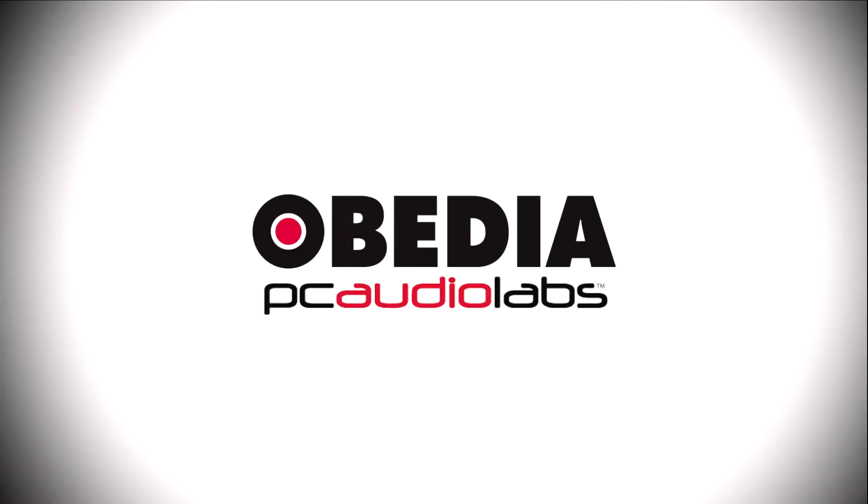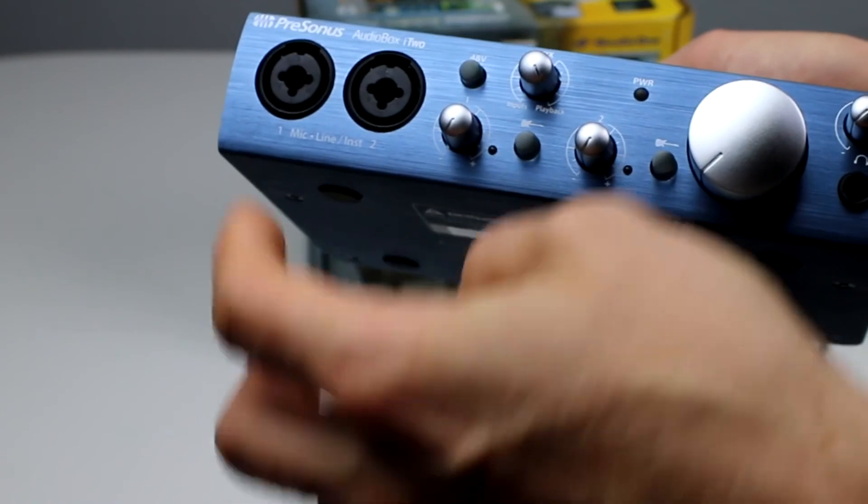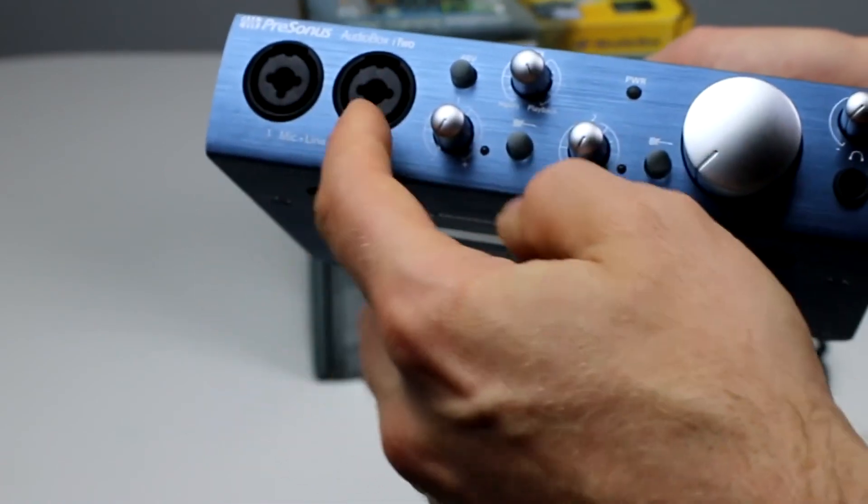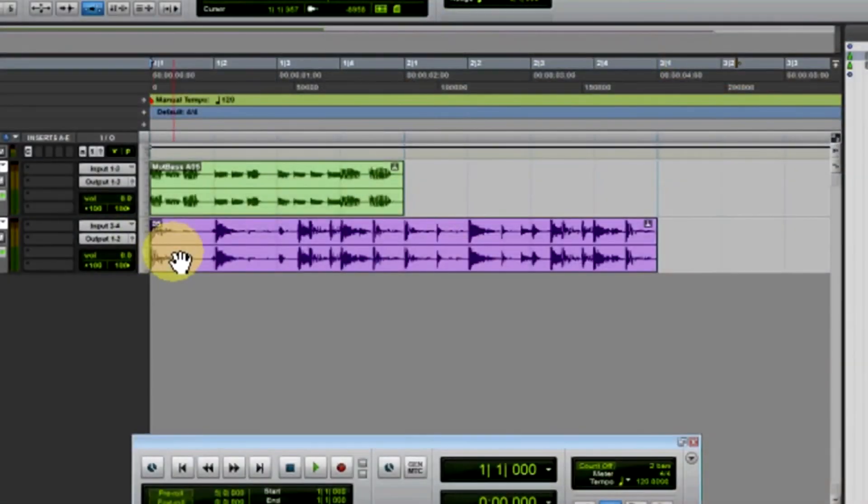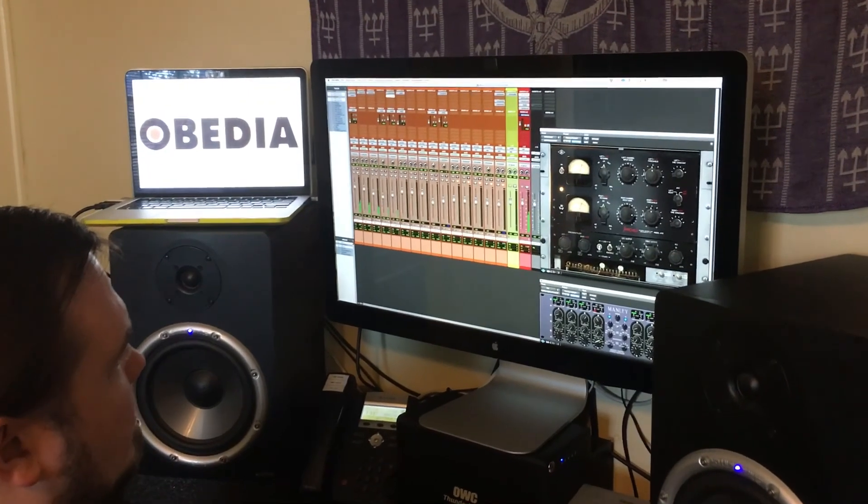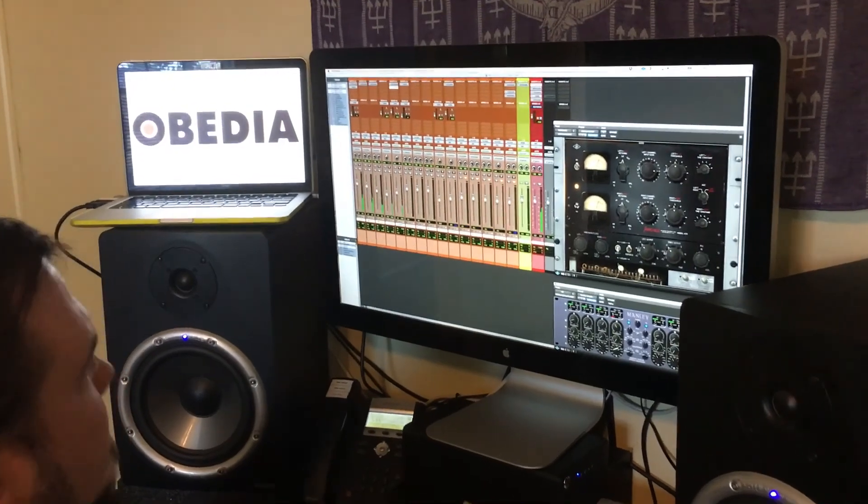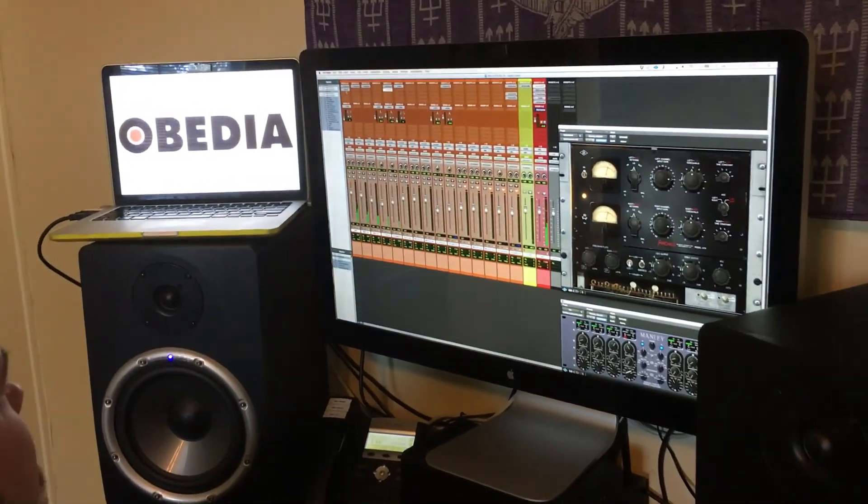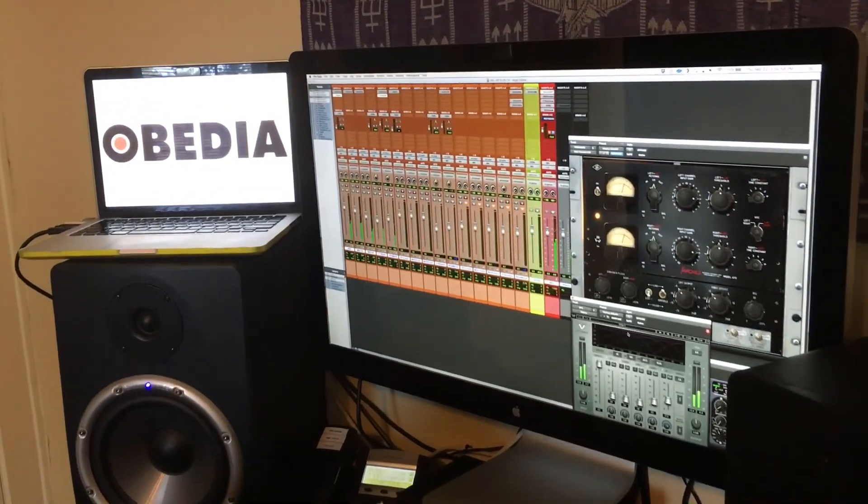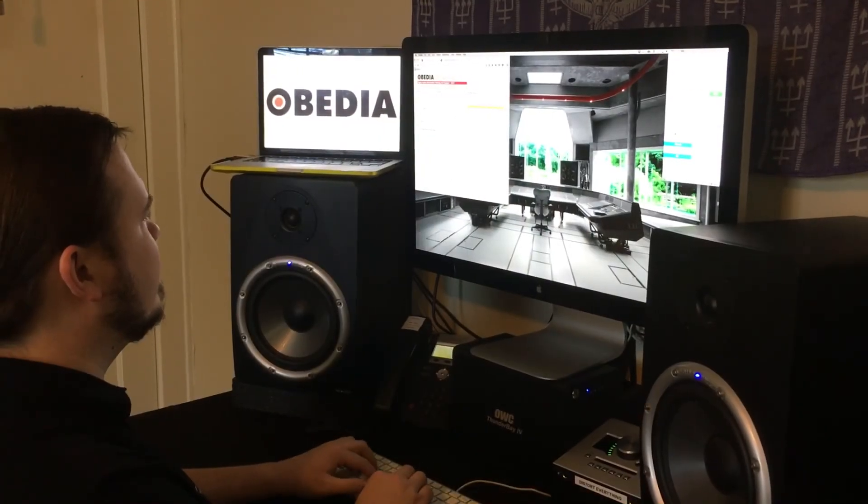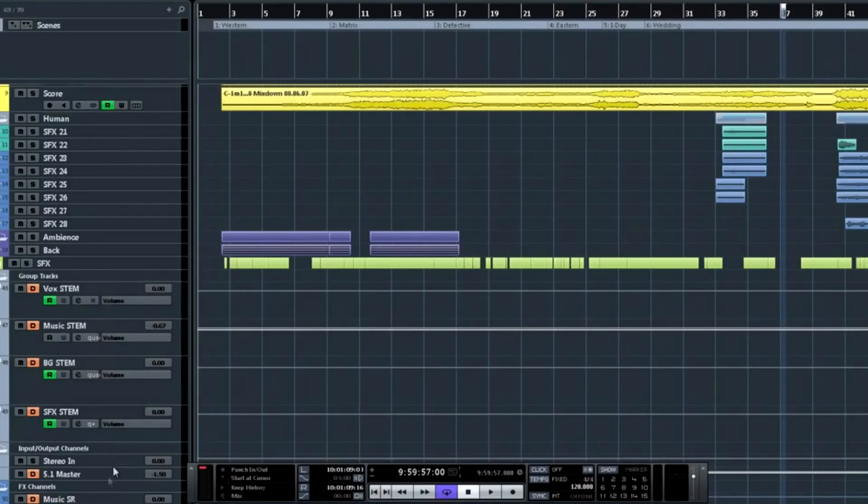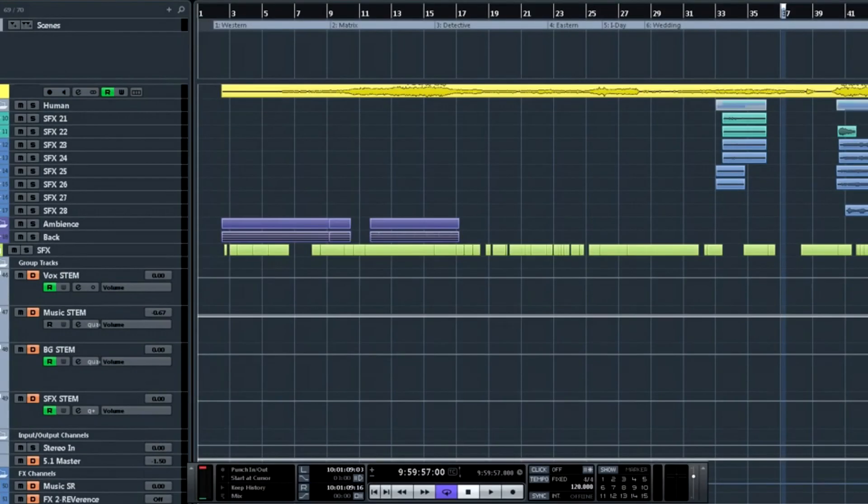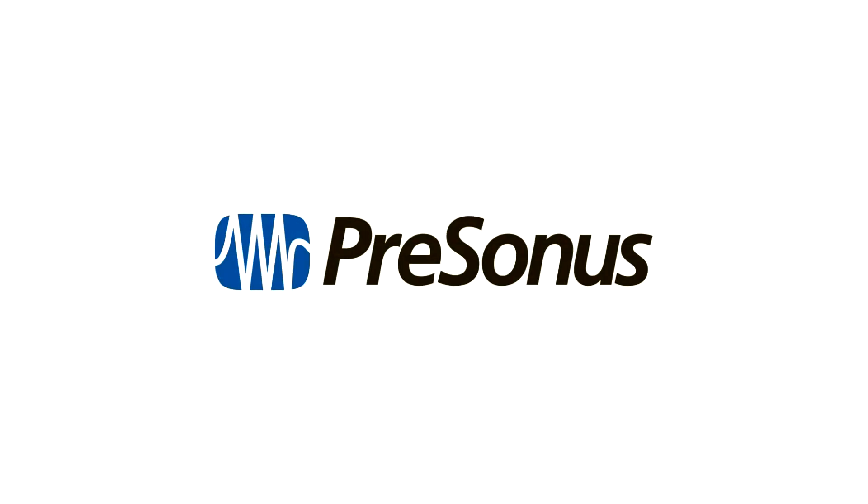Obedia can help you to get the most out of your pro audio hardware and software. Why spend your time scouring the internet for answers or digging through manuals? With one quick call to an Obedia technician, you'll be connected with someone who can give you the answers that you need in real time via phone and remote desktop.